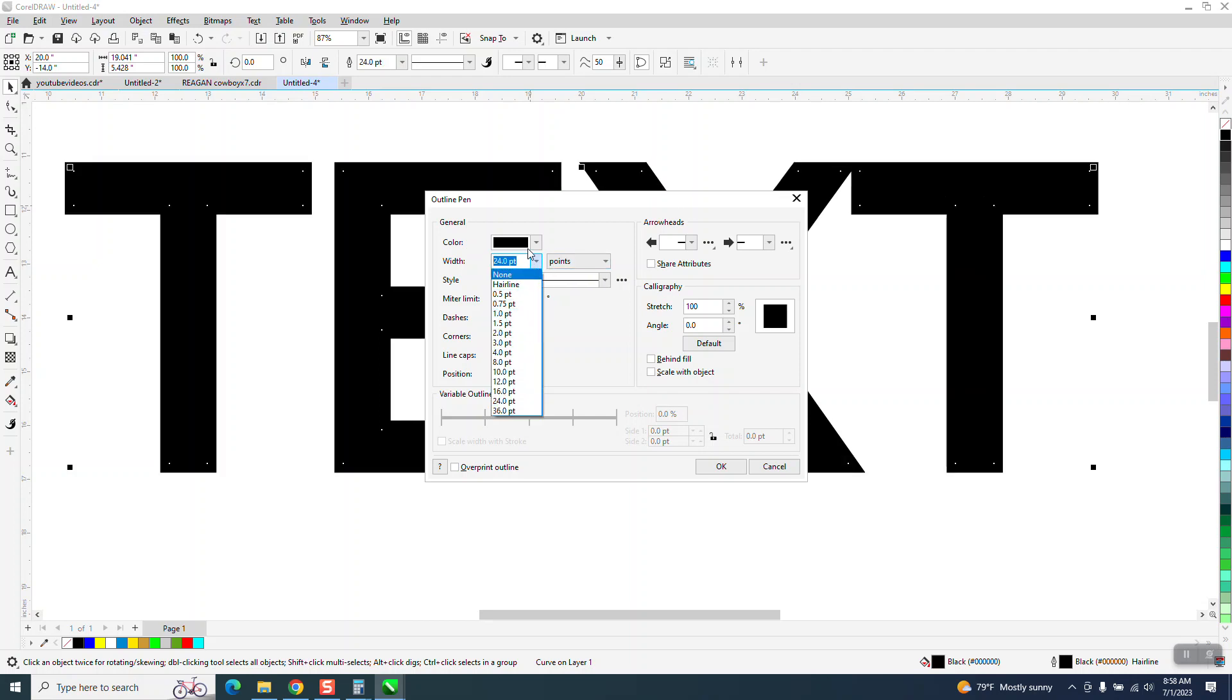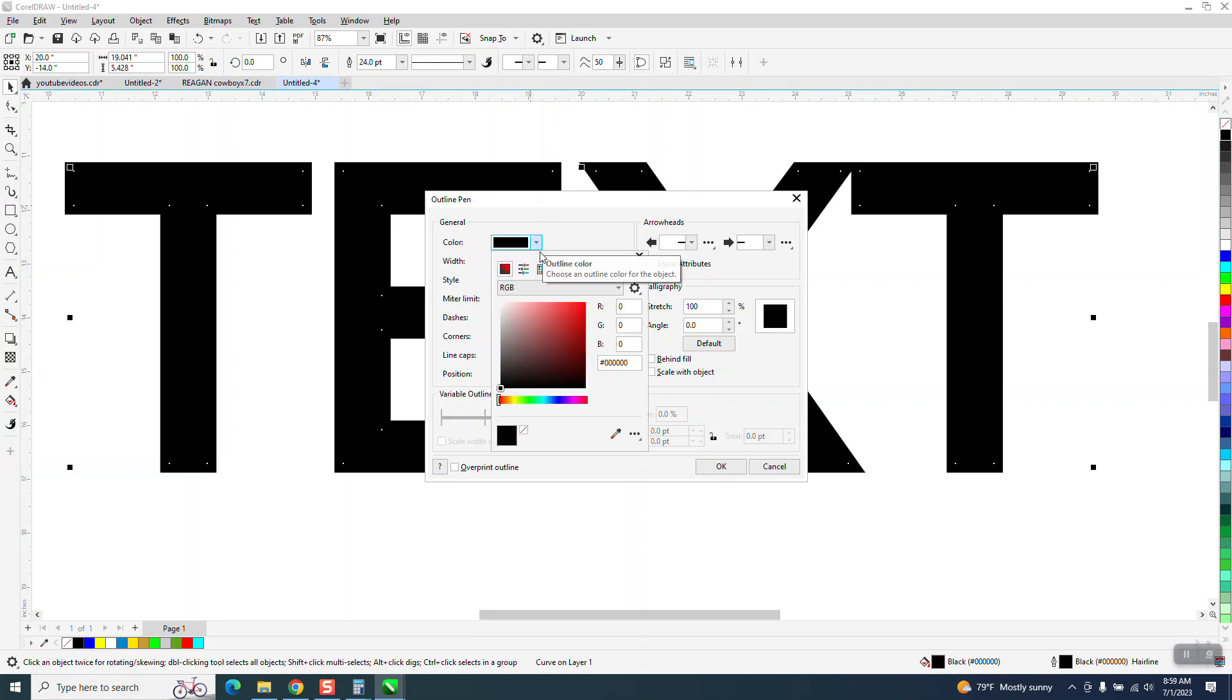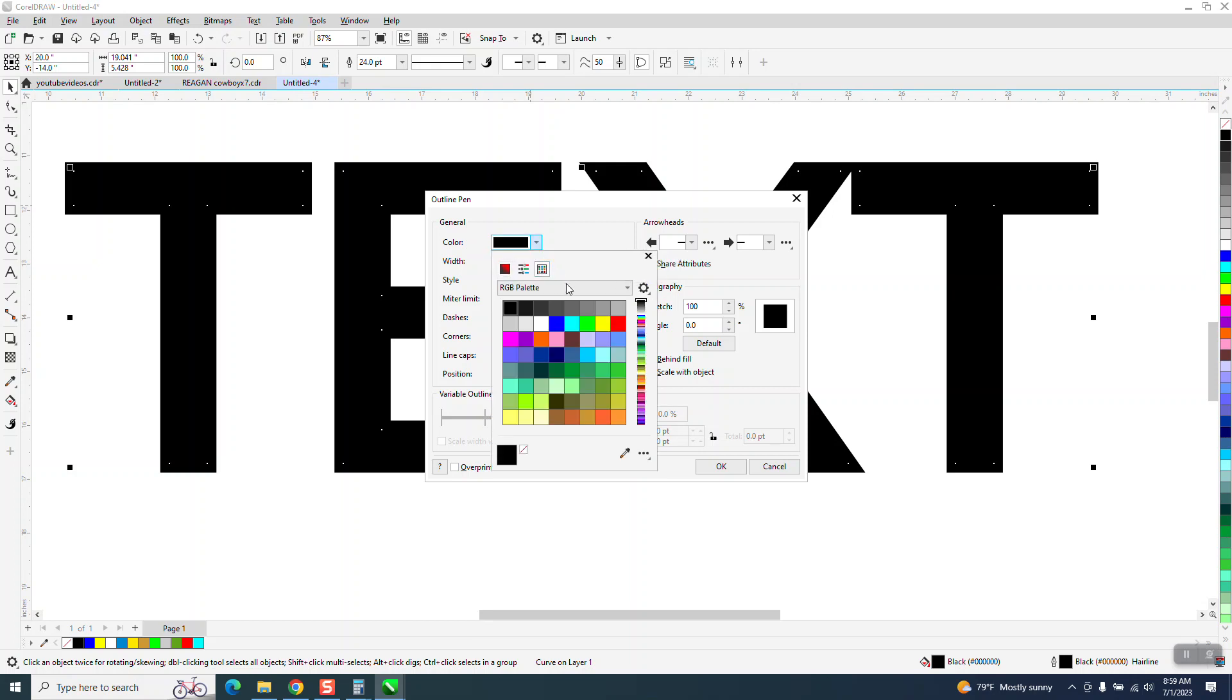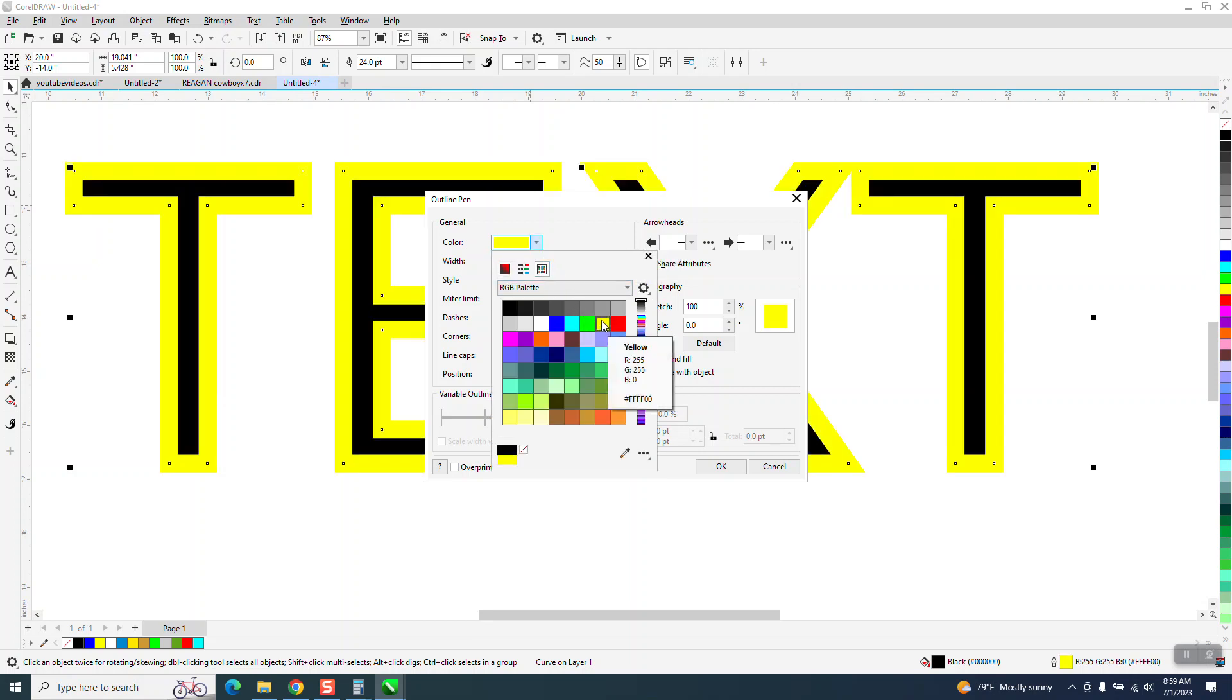You can change the color of it to, let's go with yellow. And you can see how thick it is.